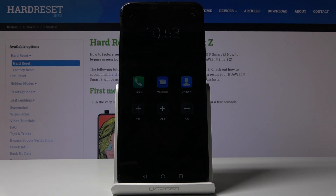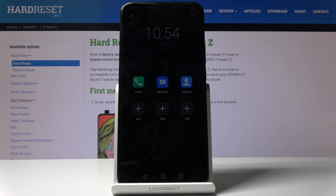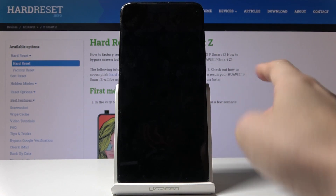Here it is. As you can see, all you have access to is phone, messages, and contacts. You can use your device in this dark theme and it will definitely reduce power usage, allowing you to use your Huawei P Smart Z much longer.